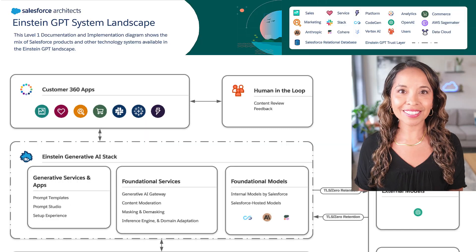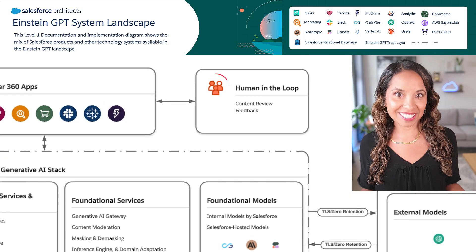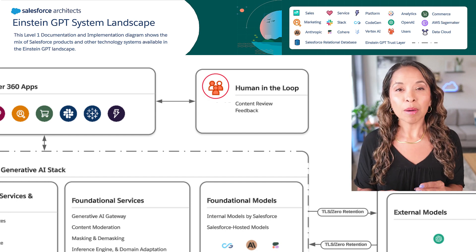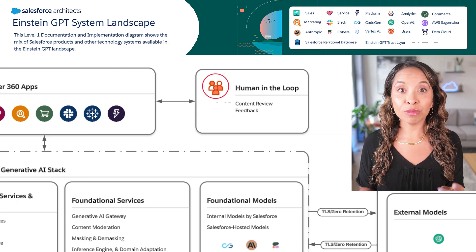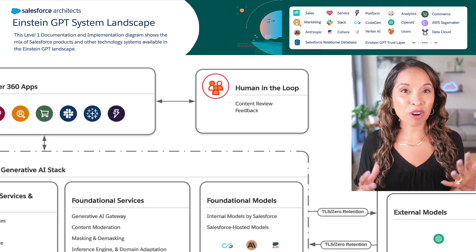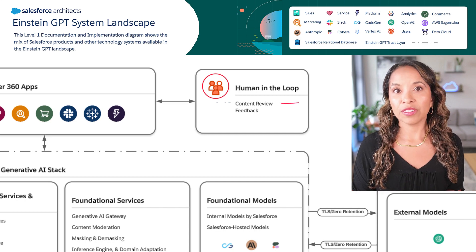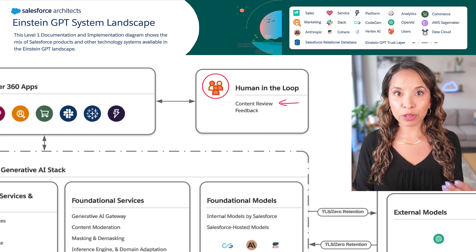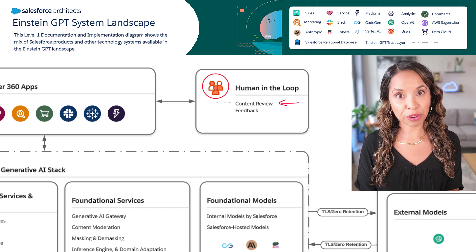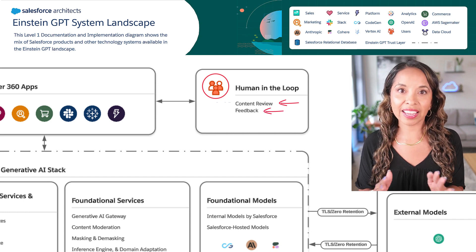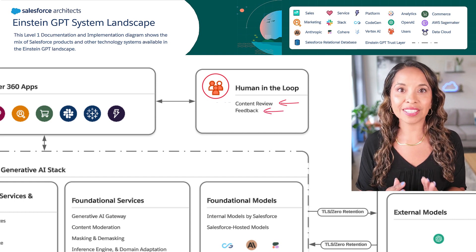Next we have our human in the loop. In a system landscape we don't typically see a person or a user, but in generative AI the user is an incredibly important part of the system. They're the person that reviews what gets generated by the AI and gives feedback so the AI can continuously improve.